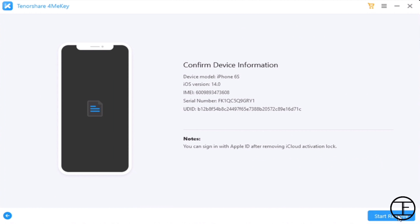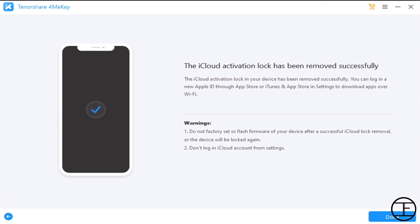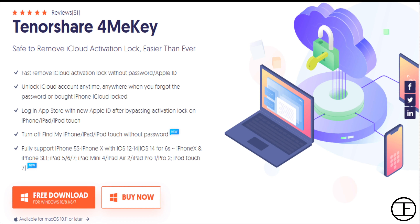After the jailbreak, the tool will confirm your device information, and now you have to click on 'Start Remove' — and in no time your iCloud activation lock will be removed.